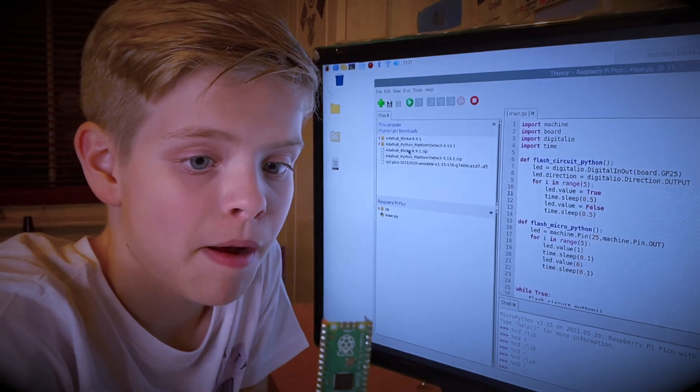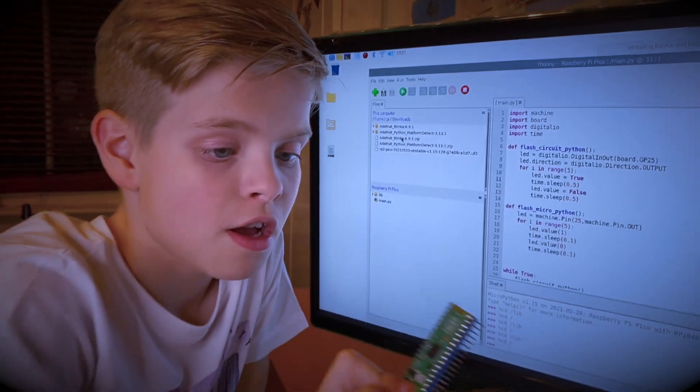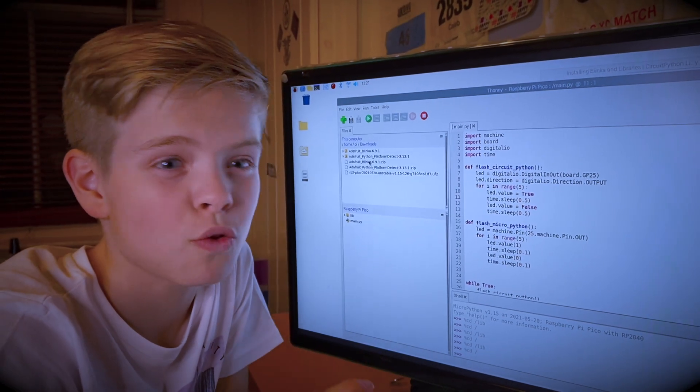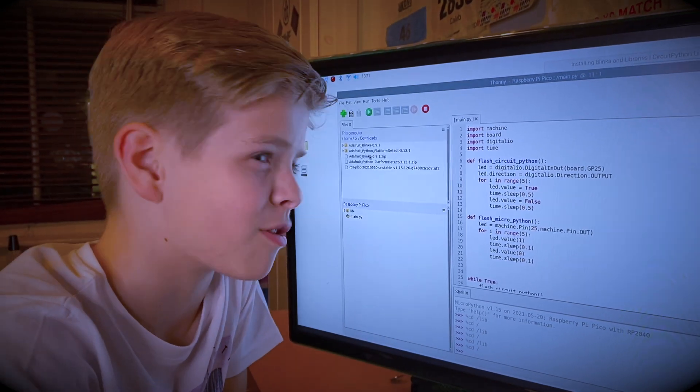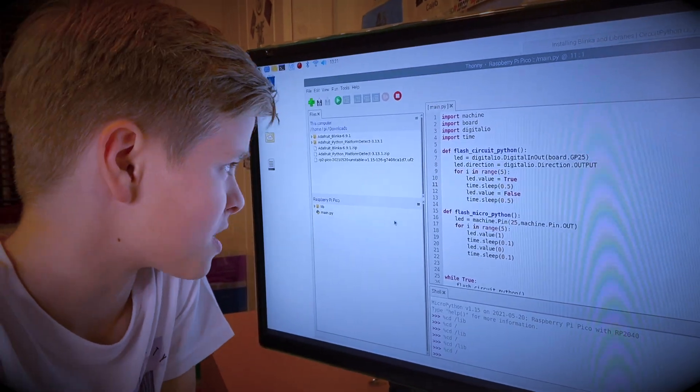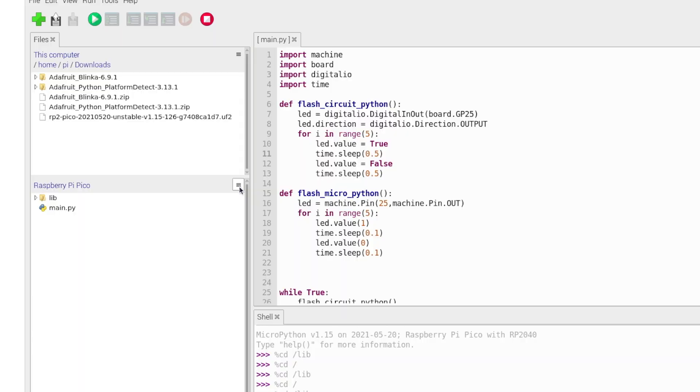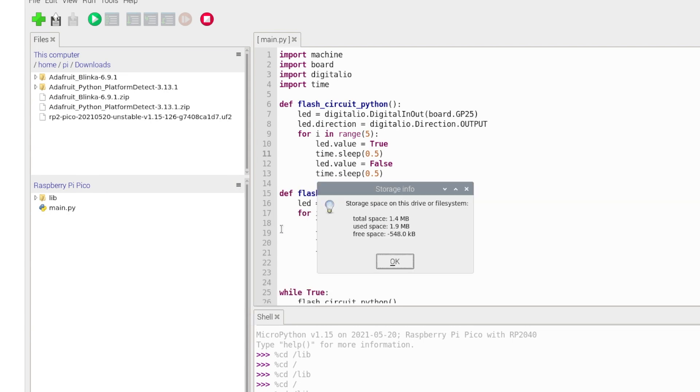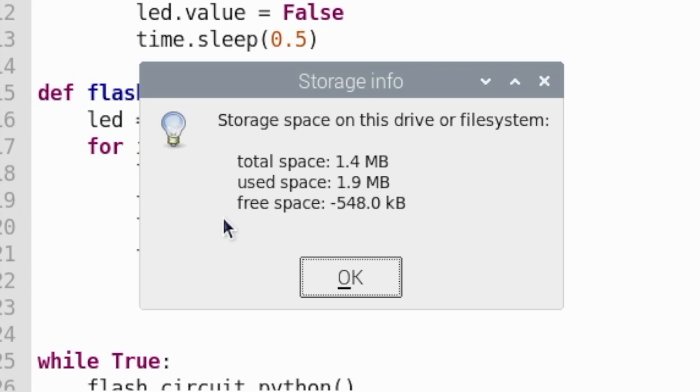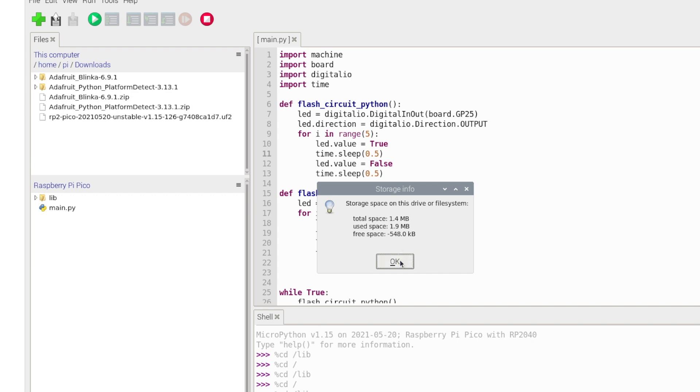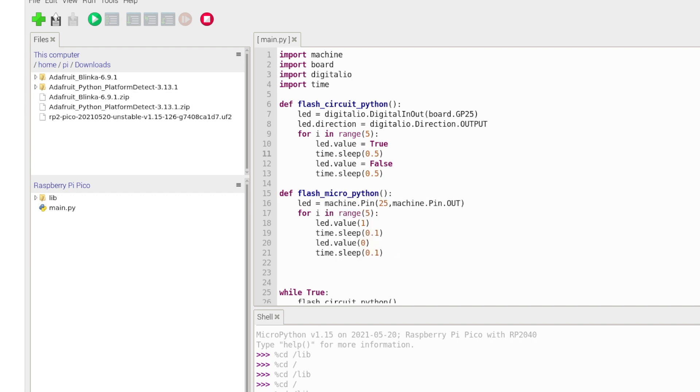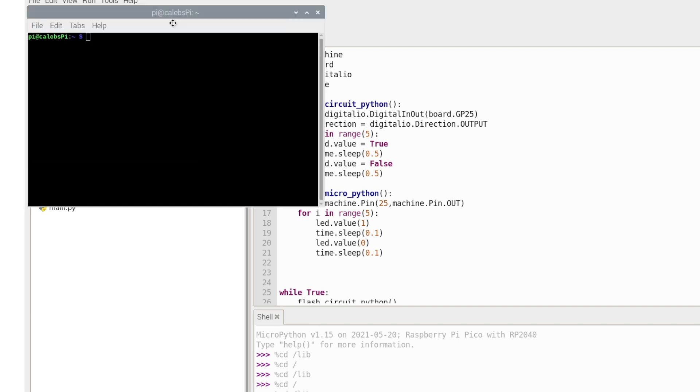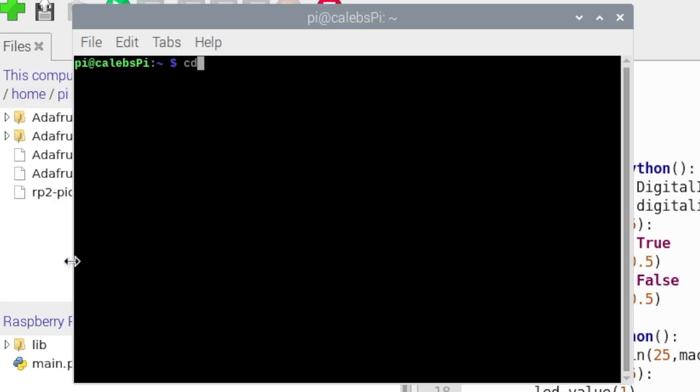What I've noticed with my Raspberry Pi Pico is that there seems to be a couple of storage problems. So I'm going to go check out the storage space. I'm going to press this icon here, go storage space. Whoa, there's minus 548 free space. That is like less than nothing.